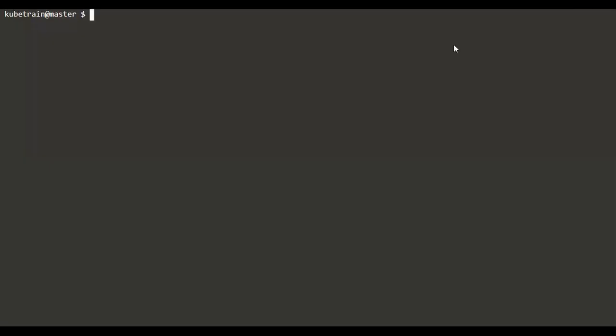Hello. In this video we are going to see how to add a kubectl user with a token. The prerequisite for this topic is some fundamental understanding of kubeadm and the use of JSONPath with kubeadm.